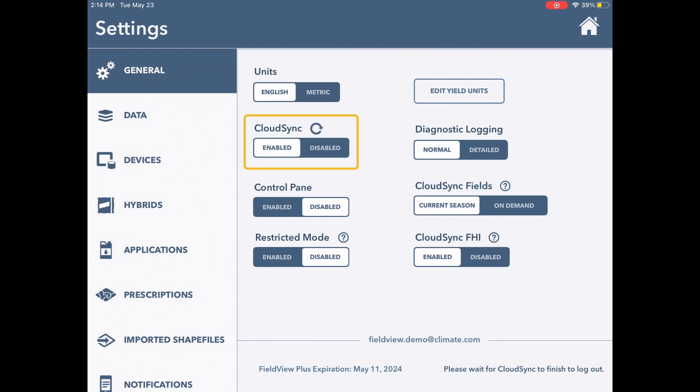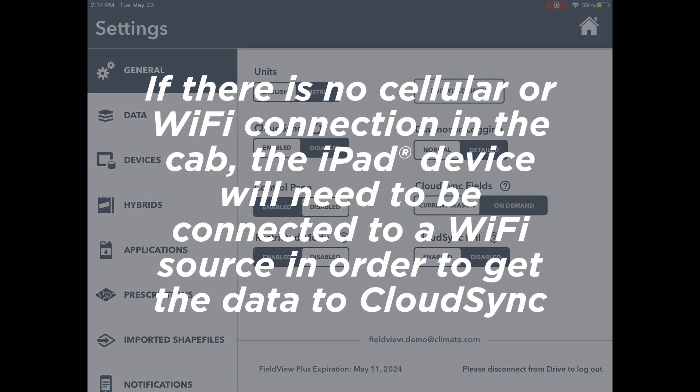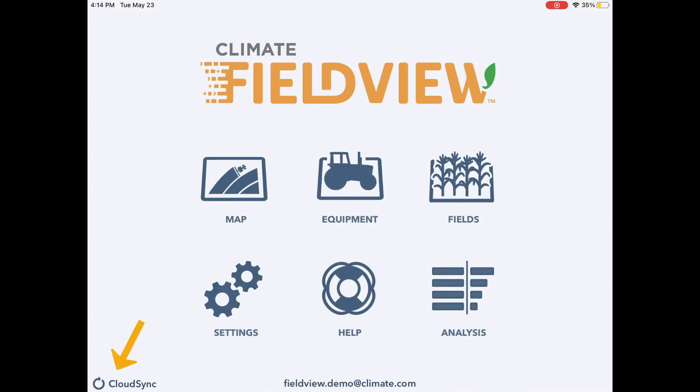The iPad can cloud sync on the go if it has cellular data or a wi-fi connection in the cab. If there is no connection in the cab, the iPad will need to be connected to a wi-fi source in order to get the data to cloud sync.